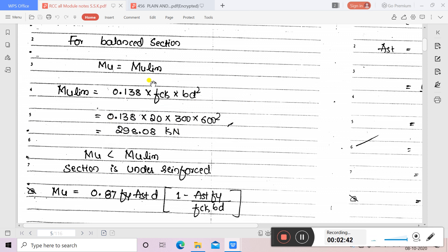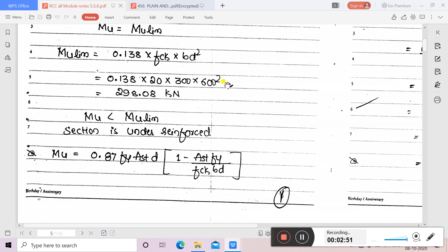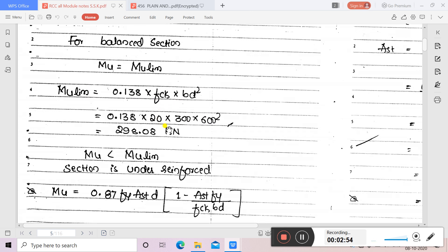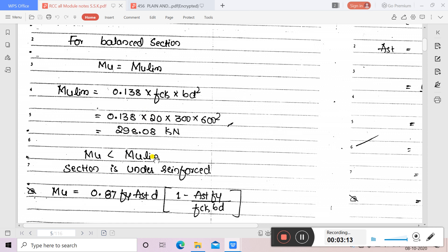Substituting FCK = 20, B = 300, and D = 600, we get MU limit = 298.08 kNm. The applied MU is only 200 kNm. Since MU is less than MU limit, the section is an under-reinforced section. We have discussed earlier that XU < XU limit, or equivalently MU < MU limit, is treated as under-reinforced.